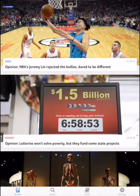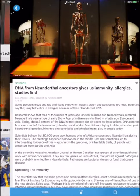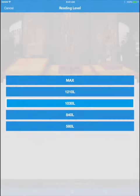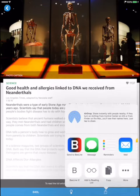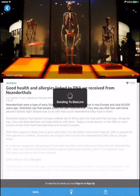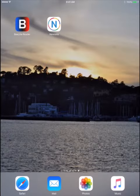So pick out a story, and then tap the button on the left hand side to change the reading level. Now when you tap the Share button on the right, it's going to share the version you've selected.